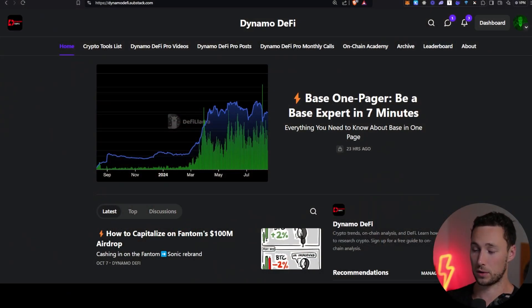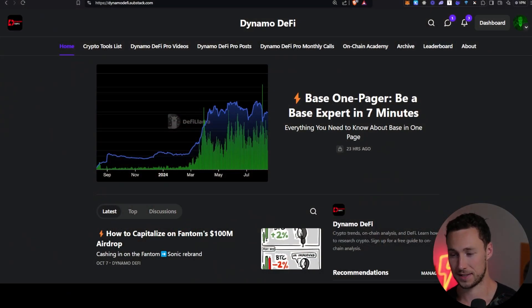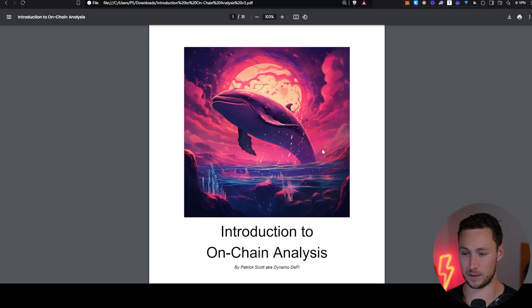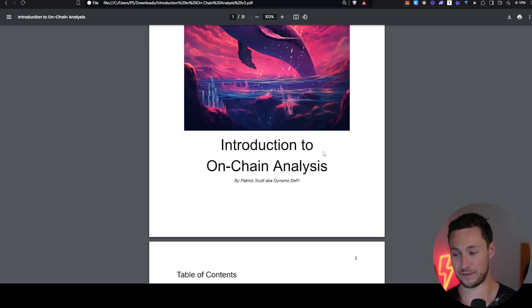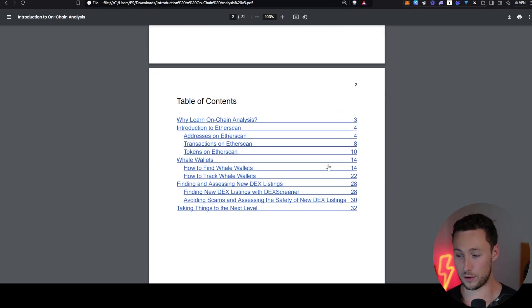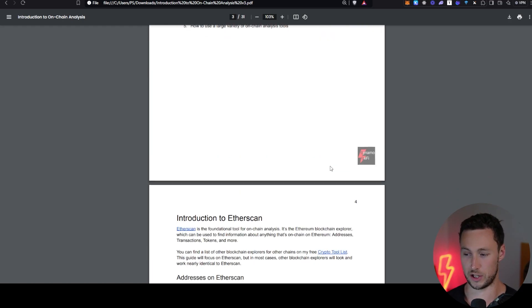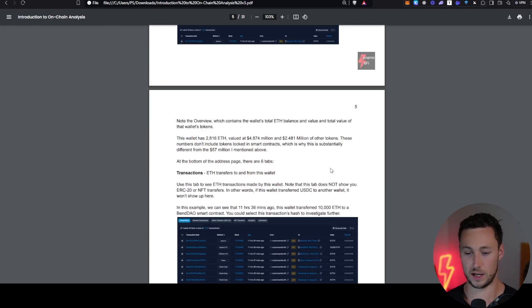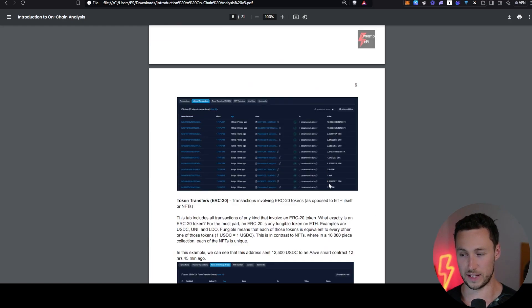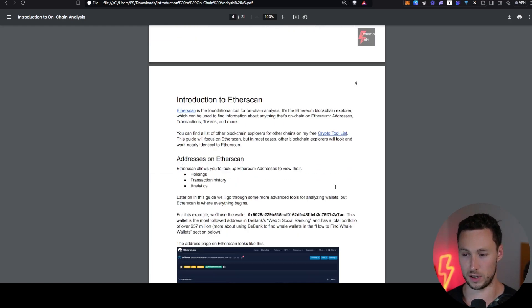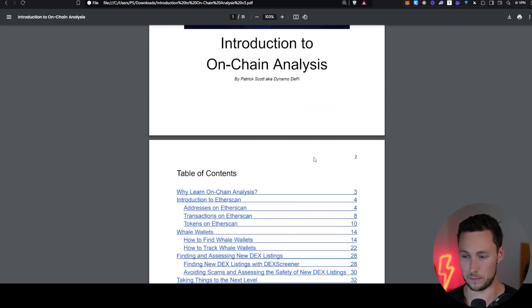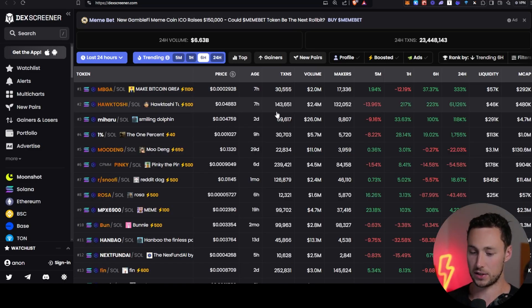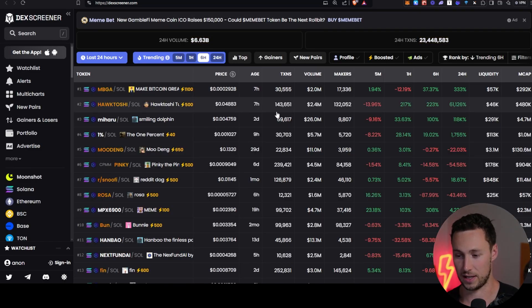To start, before we get into today's tutorial, if you want to learn more about on-chain analysis, subscribe to my newsletter, dynamodefi.substack.com, and get a free 30-page ebook, Introduction to On-chain Analysis, going through far more advanced techniques than we'll talk about in this video.